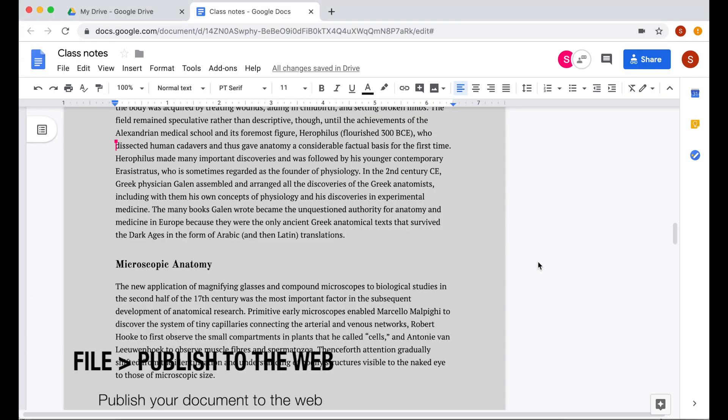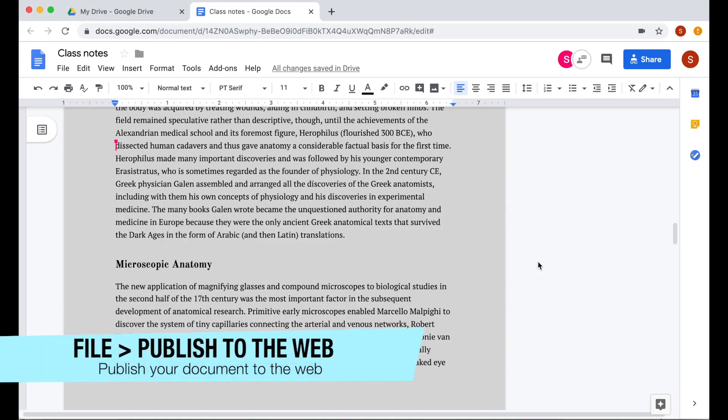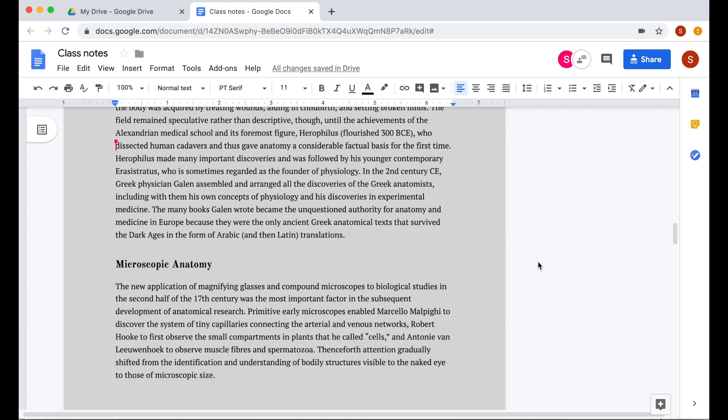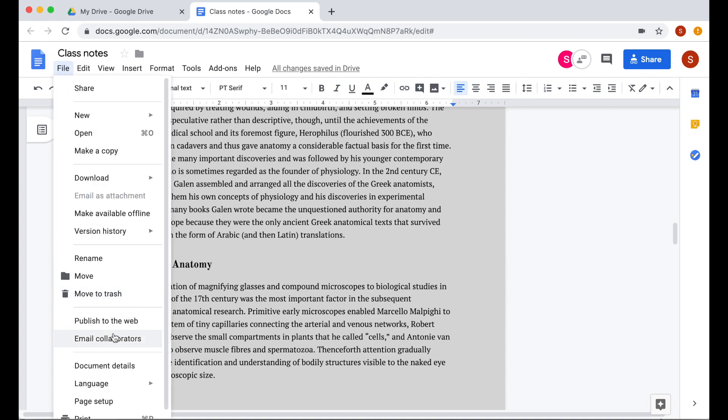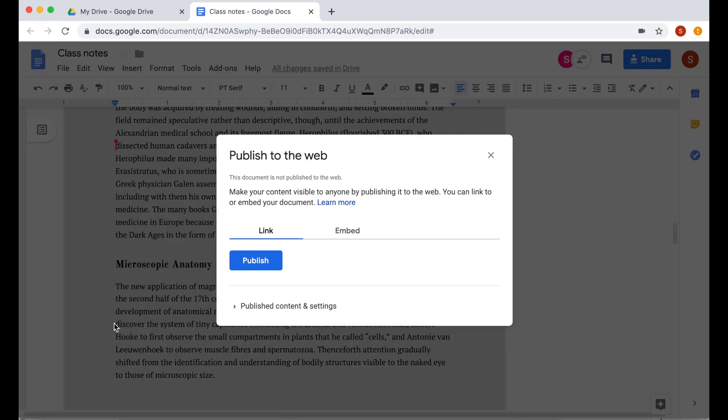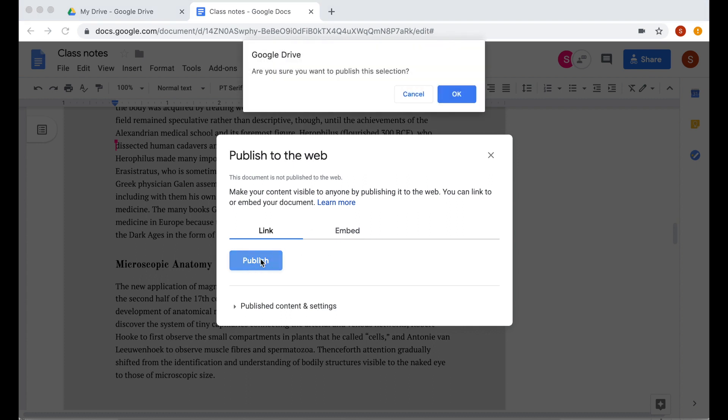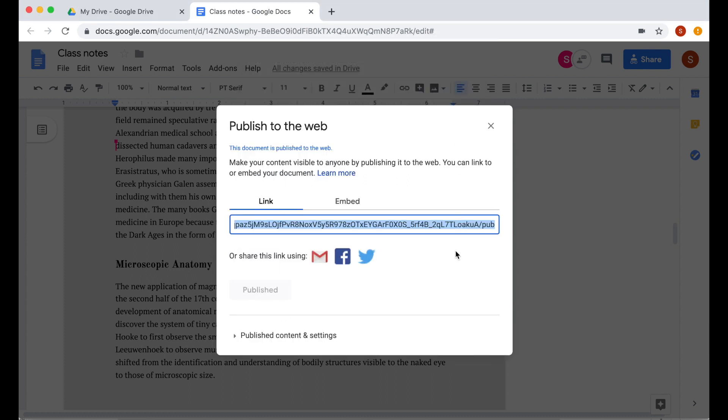With Google Docs, you can publish your document to the web publicly. As opposed to emailing your document every time you make a change, the receiver can reference the same link every time you update that document. Click file and publish to the web. Here you have an option to create a link or simply embed it on a website. Once you hit publish, it will create a link. You can then email that link or post it on Twitter or any social media.